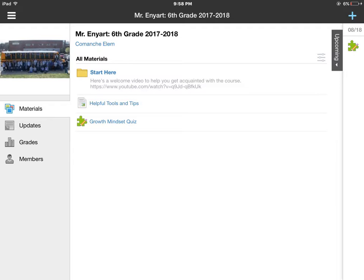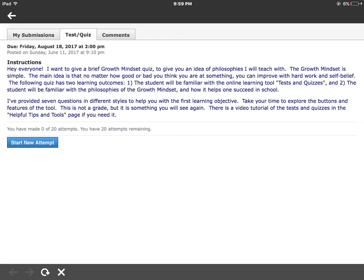To get started, if you wanted to take the quiz, you simply click on the blue words — in this case, Growth Mindset Quiz. When you click on it, you'll see My Submissions, Test Quiz, and Comments at the top. The Test and Quiz button will have your instructions, telling you everything you need to know, learning objectives, and where to find the video tutorial. To begin, you just press Start New Attempt.